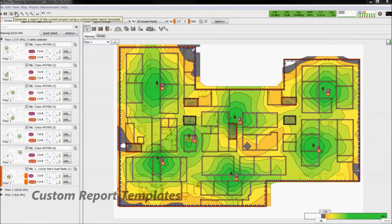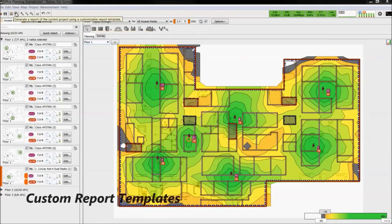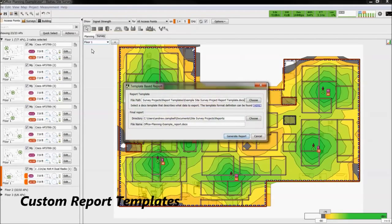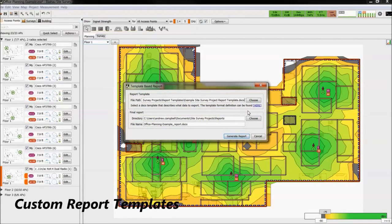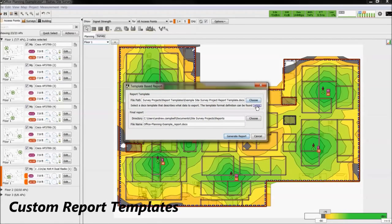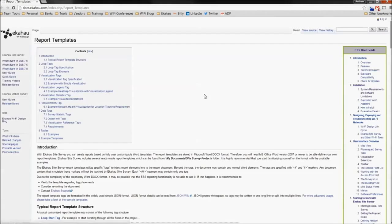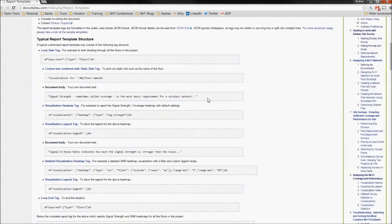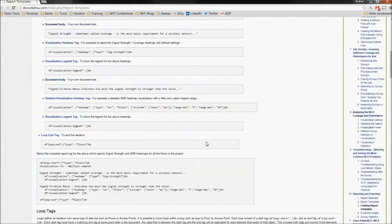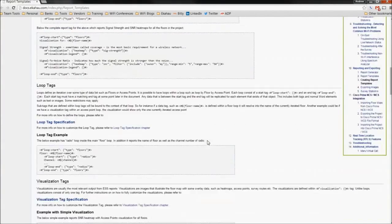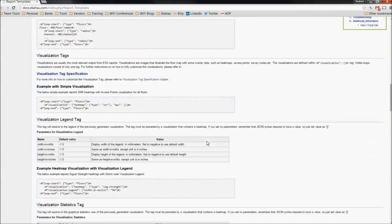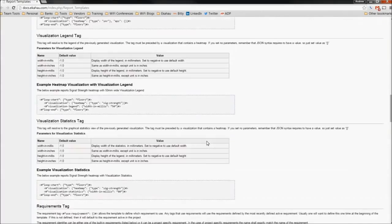Now let's take a look at template-based reports. When the window opens, there is a link to the Ekahau wiki page. Here, it will help walk you through the coding principles and terminology needed to design your own template-based report.